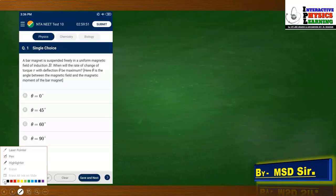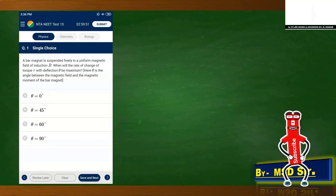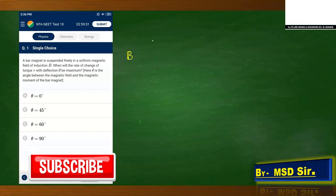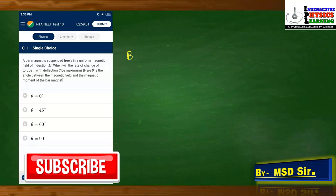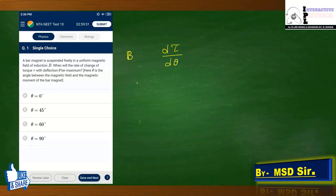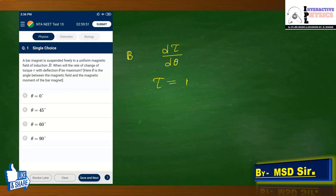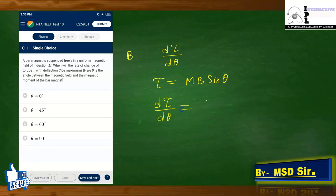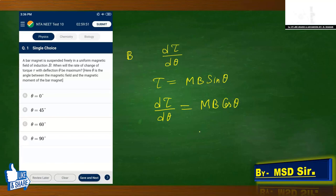First question: a bar magnet is suspended freely in a uniform magnetic field of induction B. You are asked for the rate of change of torque with respect to theta — dτ/dθ — where theta is the angle between the magnet and the magnetic field. The torque formula is τ = mB sin θ. Differentiating with respect to θ gives dτ/dθ = mB cos θ.